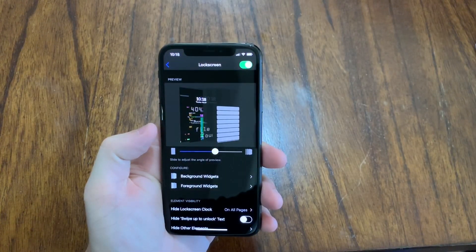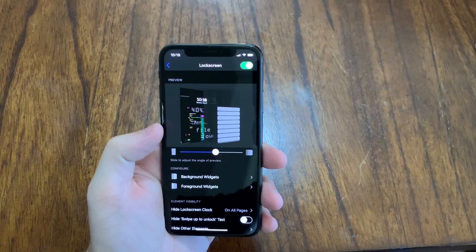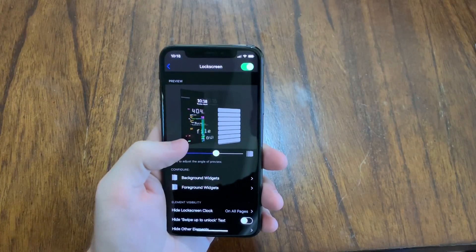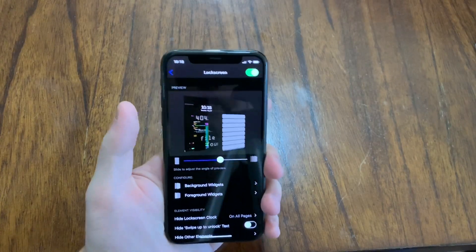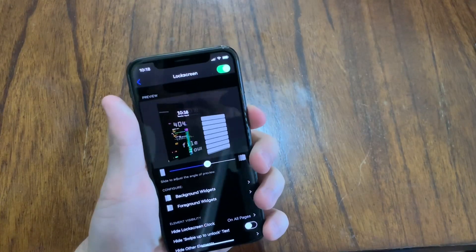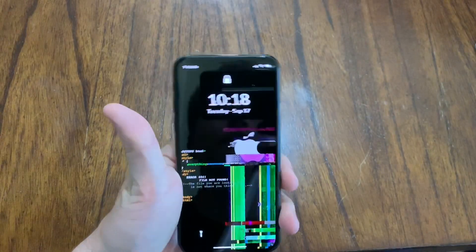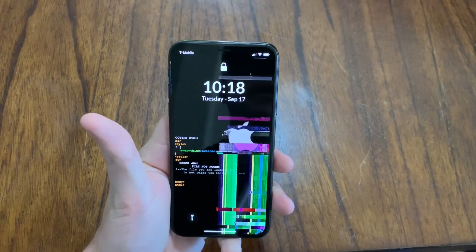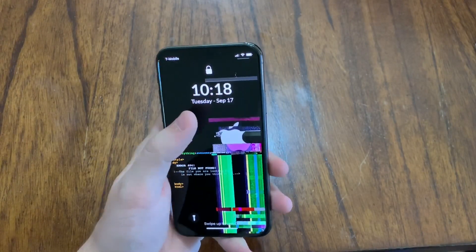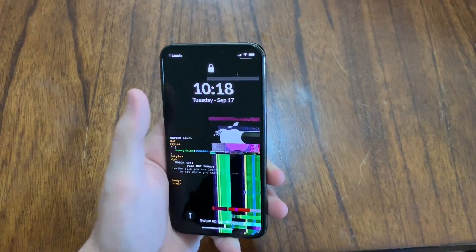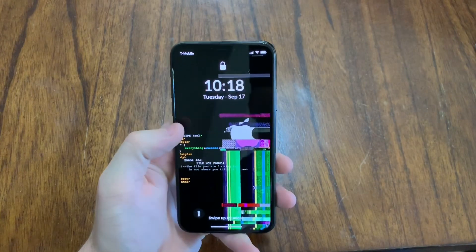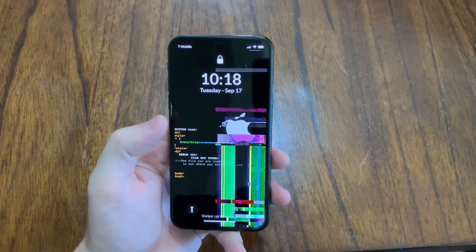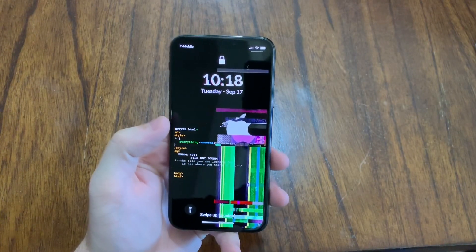So we're going to go into a lock screen. This is currently how I have my lock screen set up. It looks like a glitched logo. So that's my lock screen. And I got a glitched clock up there, 404, file not found.